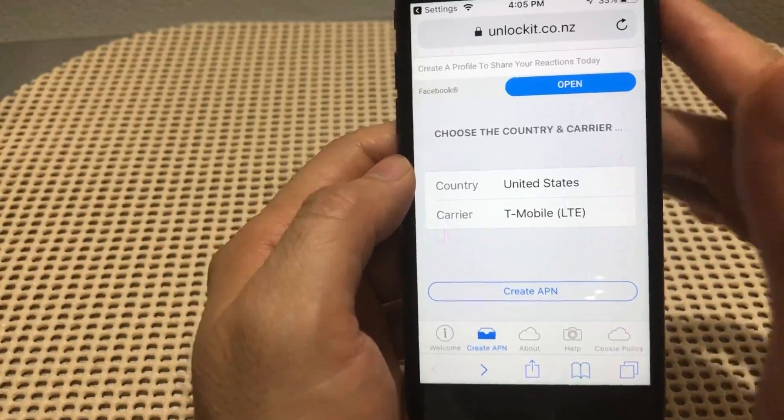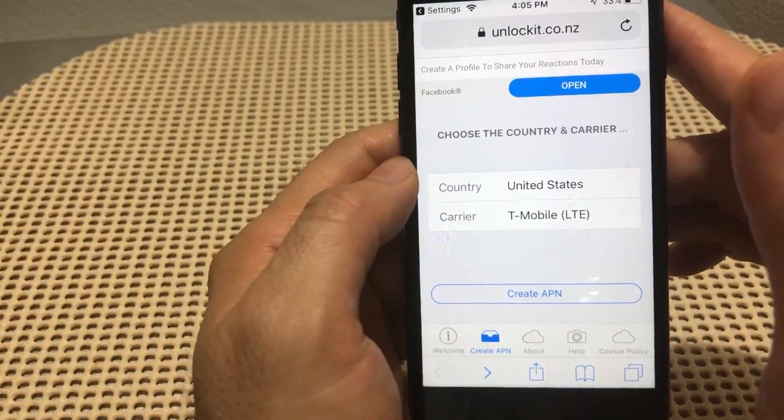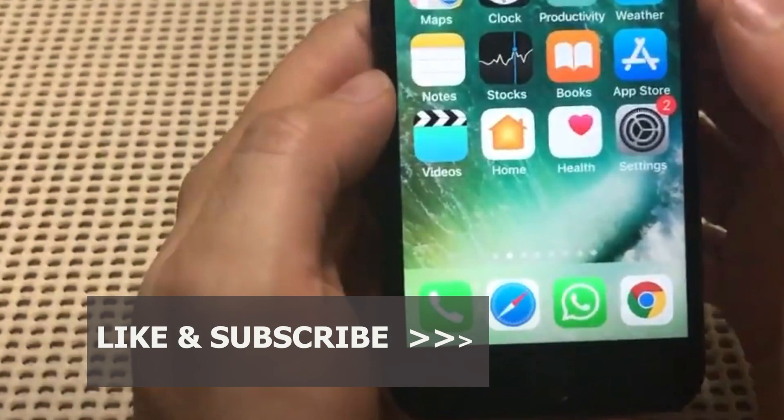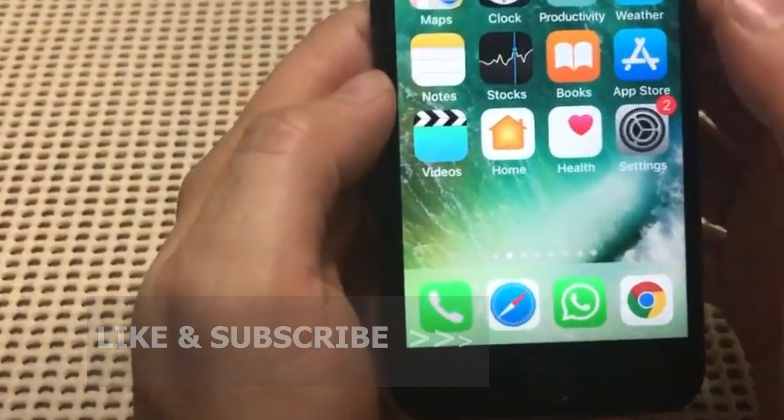With this you should be able to connect to the internet using the new correct APN setting we just loaded onto the phone. Leave us a comment below and let us know how it went for you. If you find the video helpful, please give us a like and don't forget to subscribe to our channel. Thank you for watching.